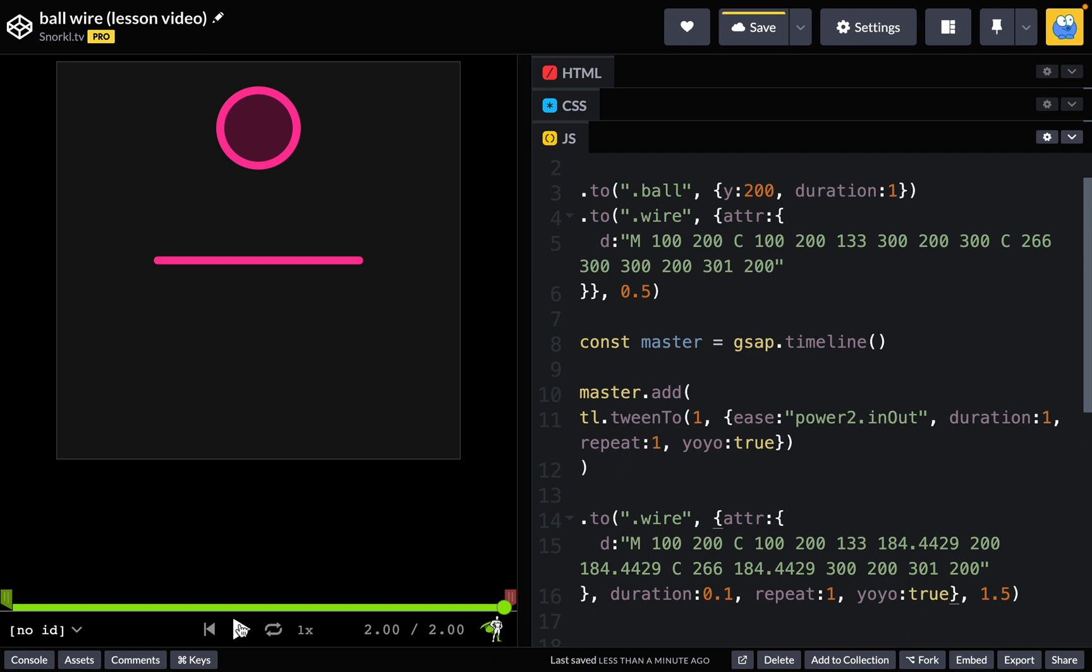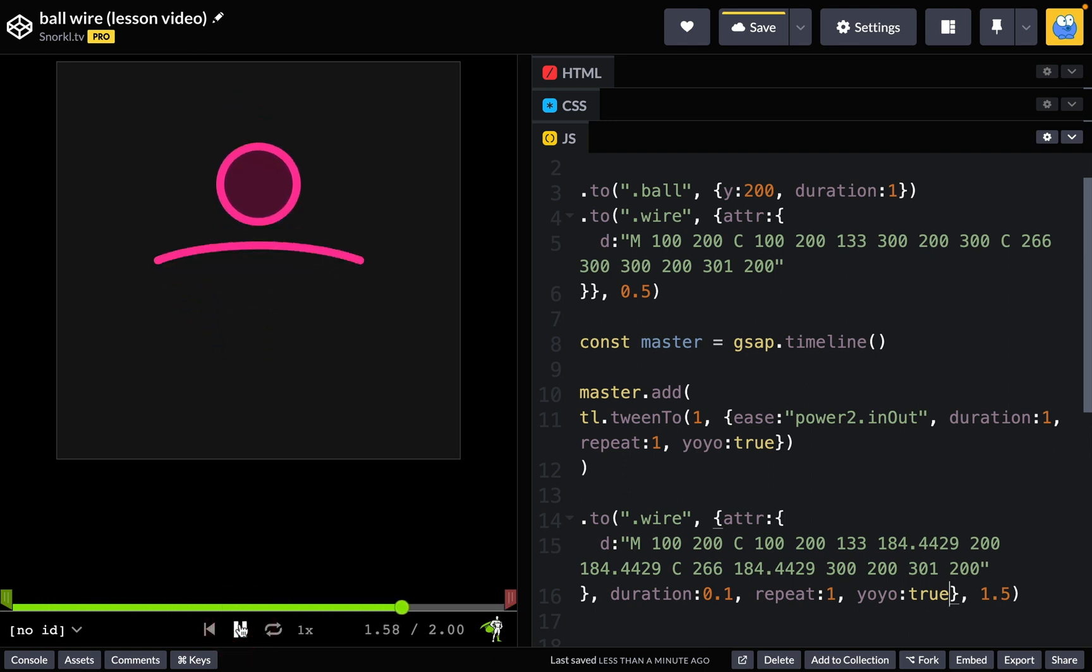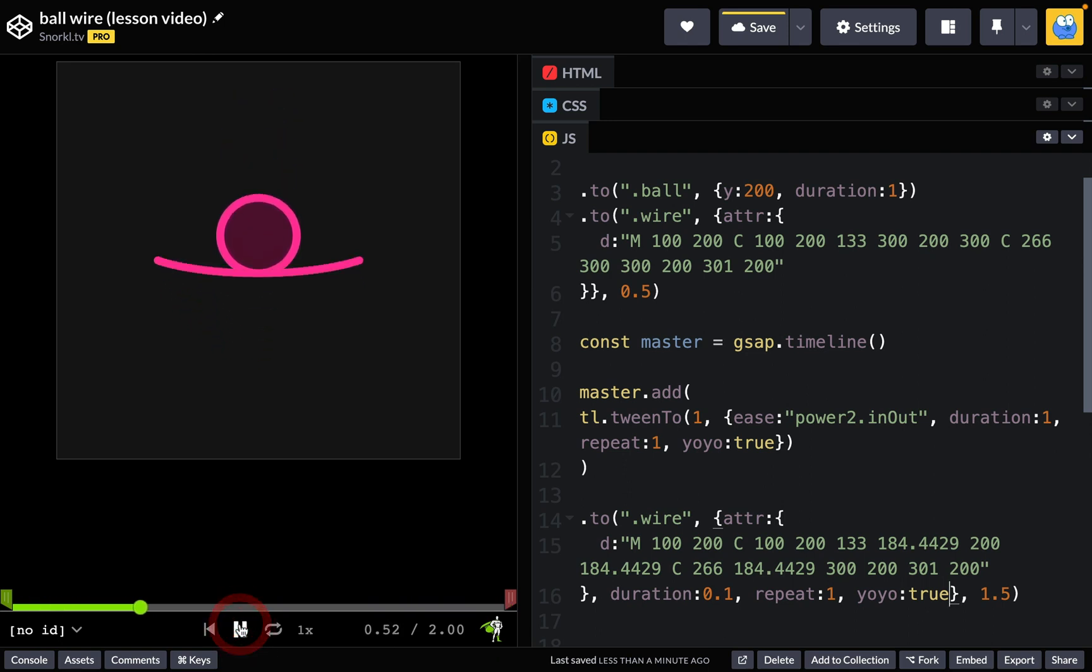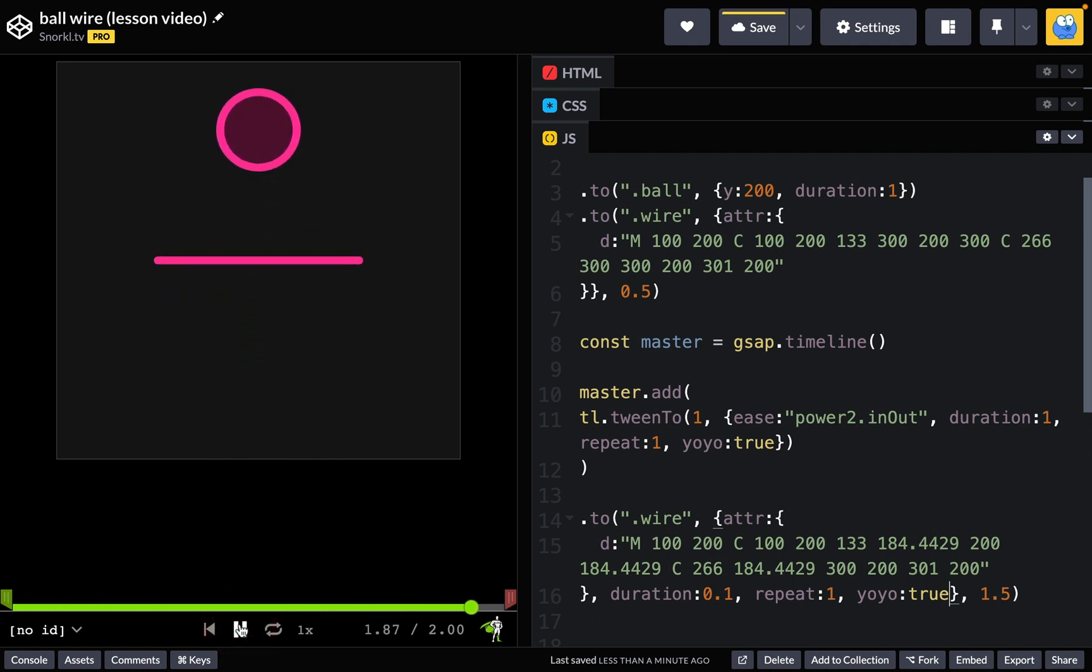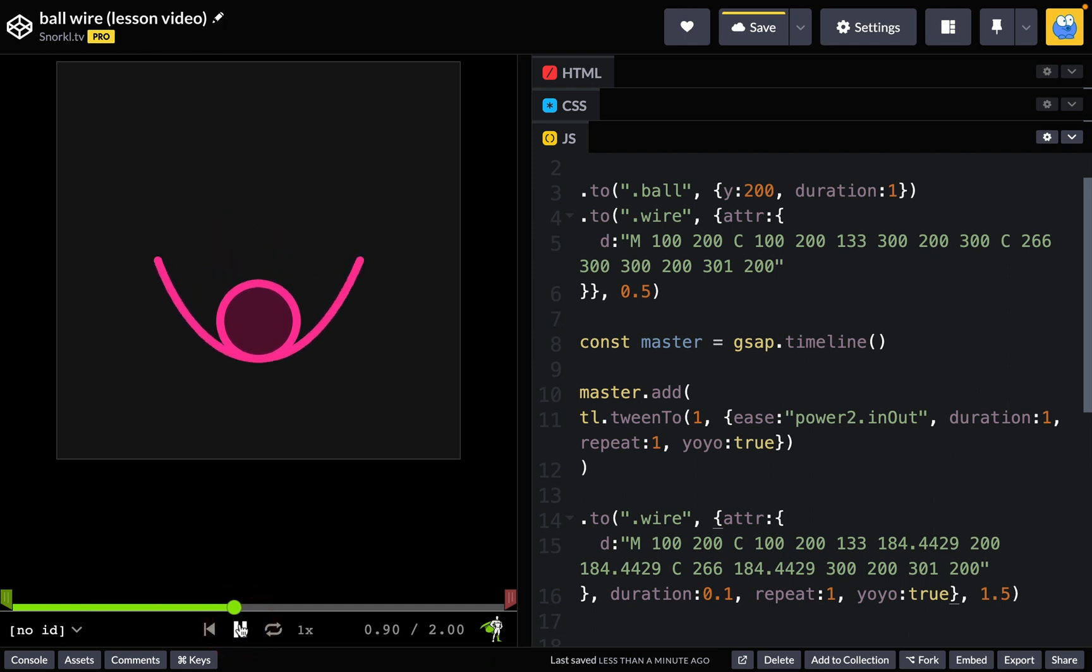Very nice. So here we have something that on the surface looks very simple, but to really get the finesse and beauty that we want we got to tap into some of these advanced GSAP features.